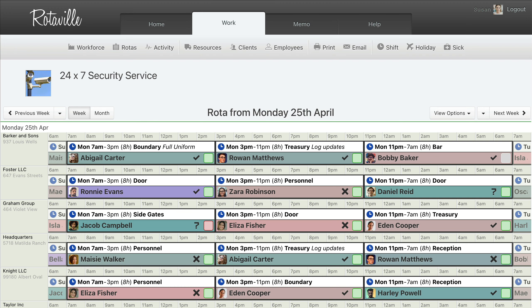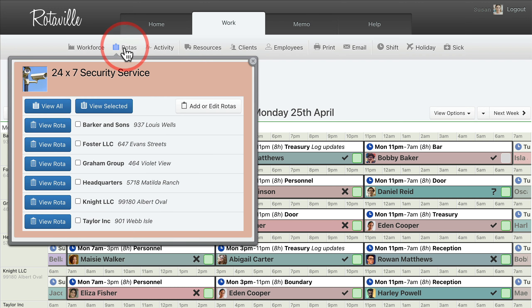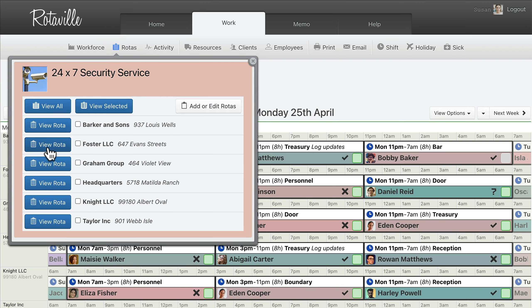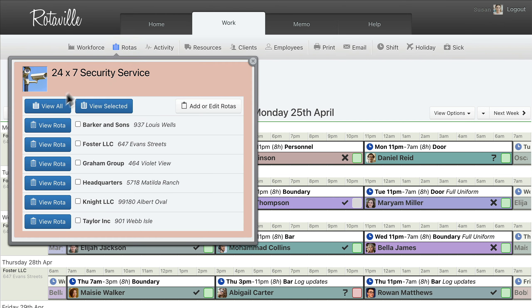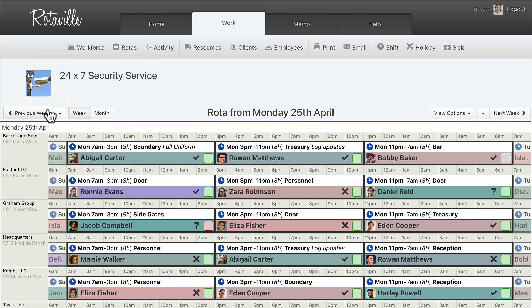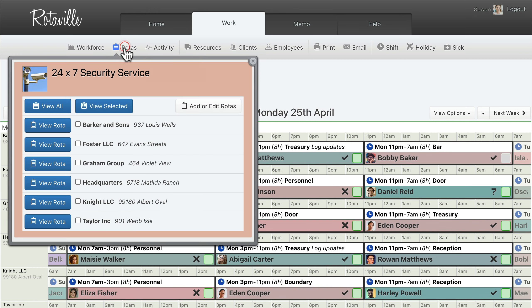You can view each rotor on its own, or you can view all rotors at once, or you can view a selection of rotors together.